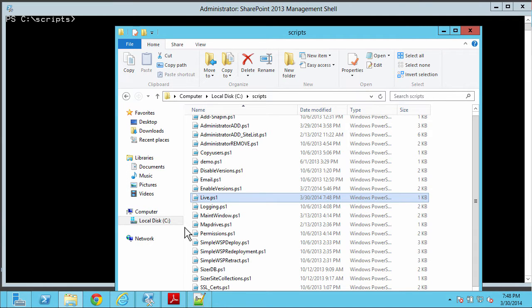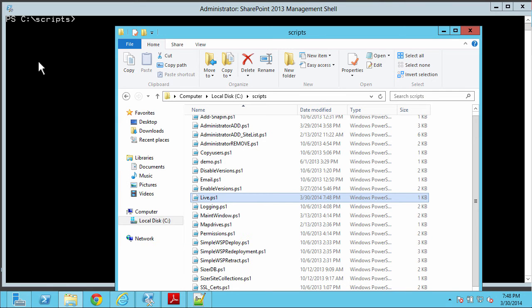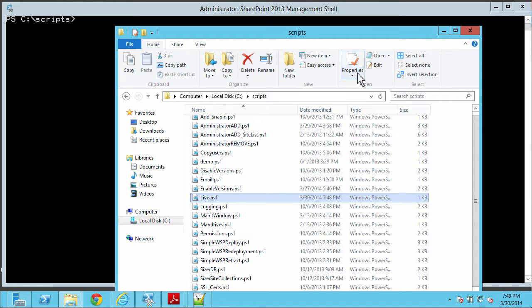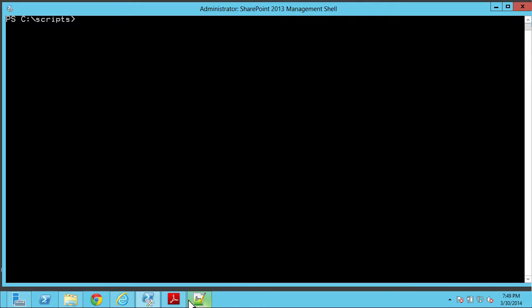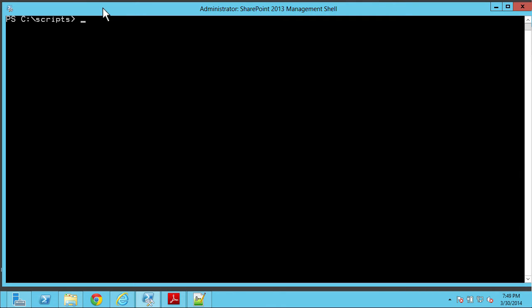One thing I'm going to do in Notepad++ — I see it's telling me this is an ANSI file. I've had some issues with some file encoding types, so what I've found is that UTF-8 always works. So I'll go ahead and encode and convert. I'll put some text in there so I can save the file, call this Live Demo, hit Save, and put this away for now.